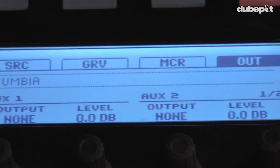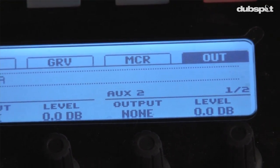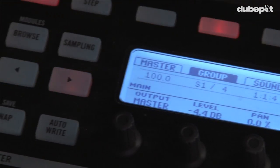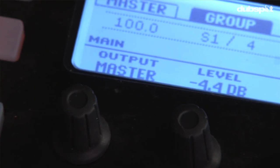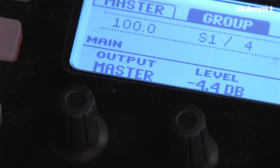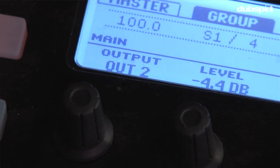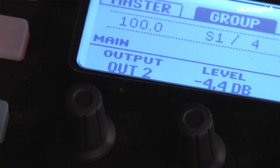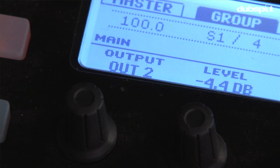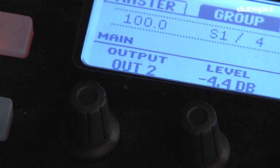Next thing I have to do is go to my output section. Right now the output of the group is going to Machines Master Track. I'll set this so it bypasses Machines Master Track and goes to a specific output in Live.